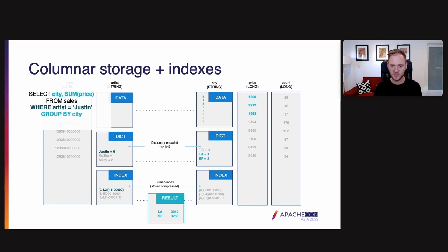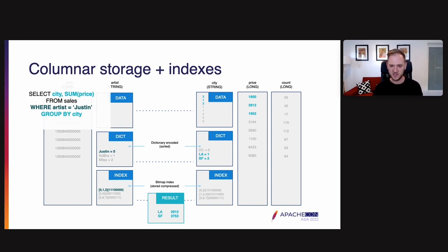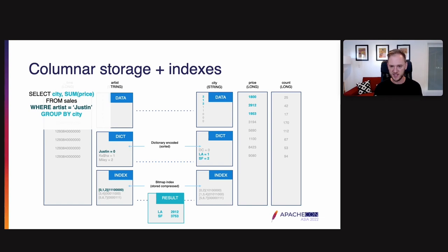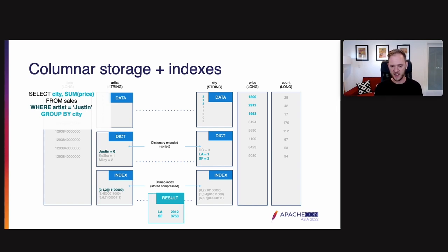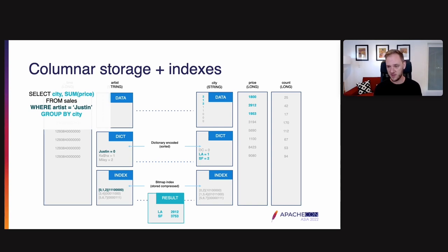Next, we're going to go to the city and price columns and we're going to walk the data sections together. So we are going to first look at city two price 1800, then city one price 2912, then city two and price 1953. We then group those together and then finally use the dictionary of the city column to replace those dictionary codes one two with the names of the cities LA and SF, finally giving this result that we have on the bottom of the screen LA 2912 and SF 3753.